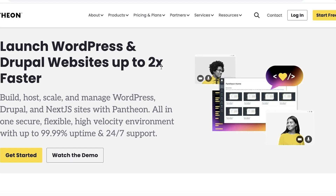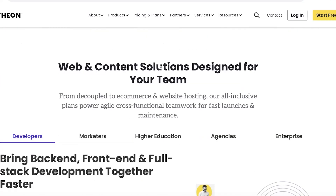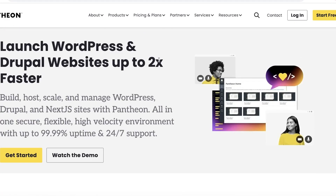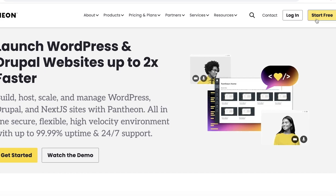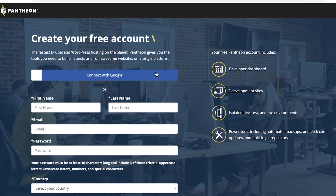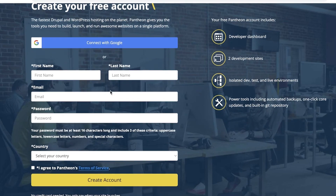The first thing you want to do to get started is head on over to Pantheon.io. Pantheon.io is a platform that allows you to deploy WordPress on your website, and you can start building with WordPress for free. To get started, simply head on over to Pantheon.io, then click on 'Start for Free' on the top right.